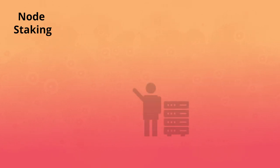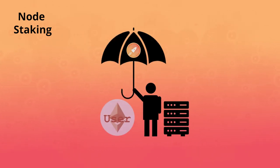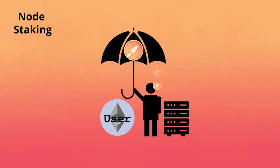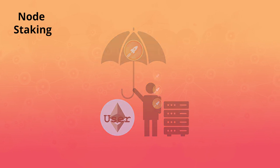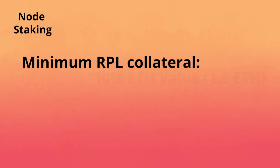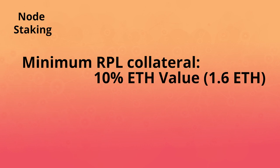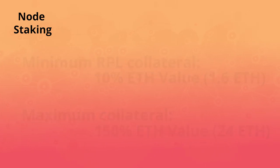When a node operator provides an amount of RPL as an insurance promise, they are also rewarded with RPL rewards respective to the amount of collateral they provide. The minimum collateral required is currently 10% of the ETH value and capped at a maximum of 150%.